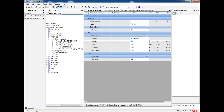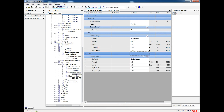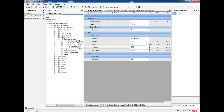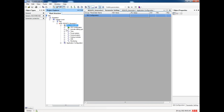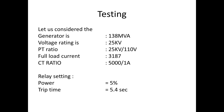In relay settings we have to note two things. One is power — it is in percentage, which is 5 percentage. Second one is trip time, which is 5.4 seconds. Here we can also use two stages if we need. One is power in MVA — we have to set this as our generator power in relay settings, from there it will take 5 percentage as per our settings.